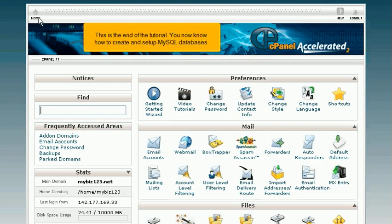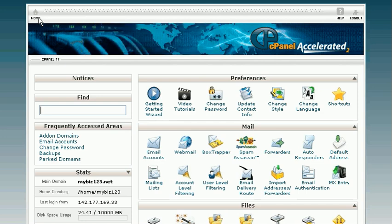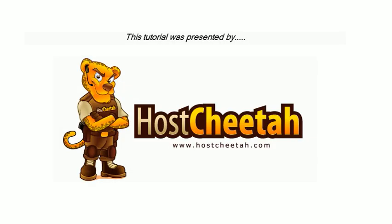This is the end of the tutorial. You now know how to create and set up MySQL databases.